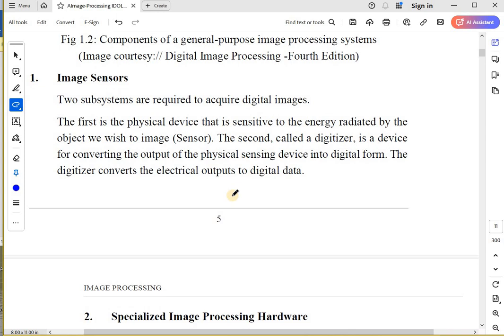The very first thing we have is image sensors. Whenever I want to acquire digital images, I need two subsystems. The first subsystem is a physical device that is sensitive to some kind of energy radiated by the object.